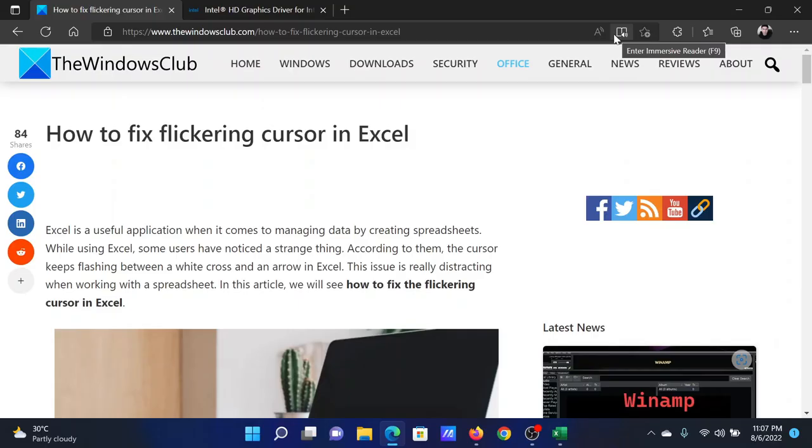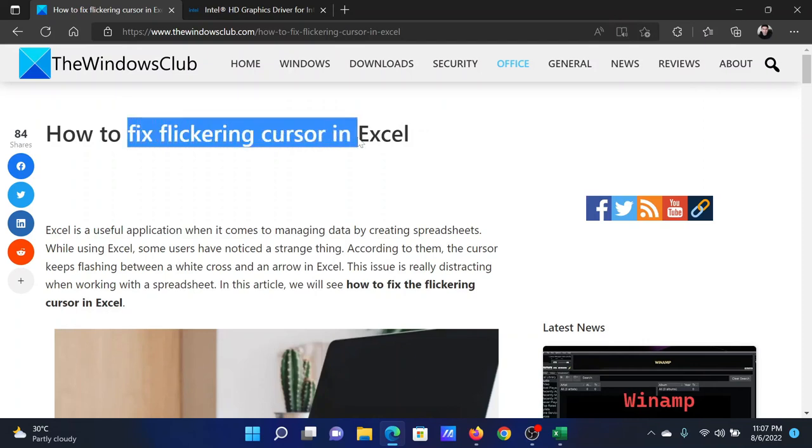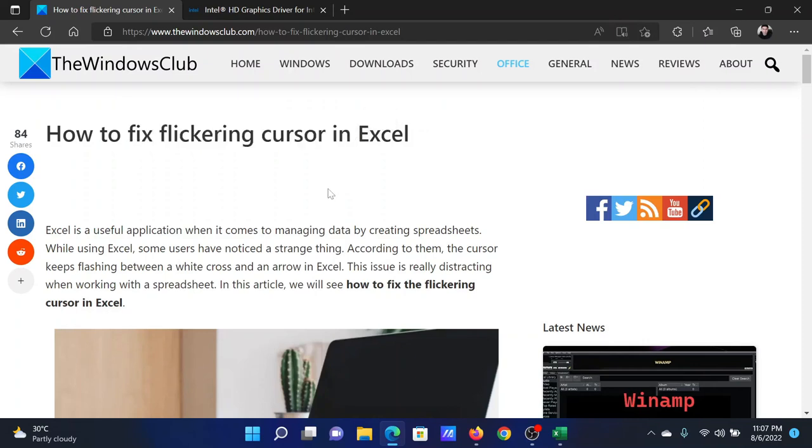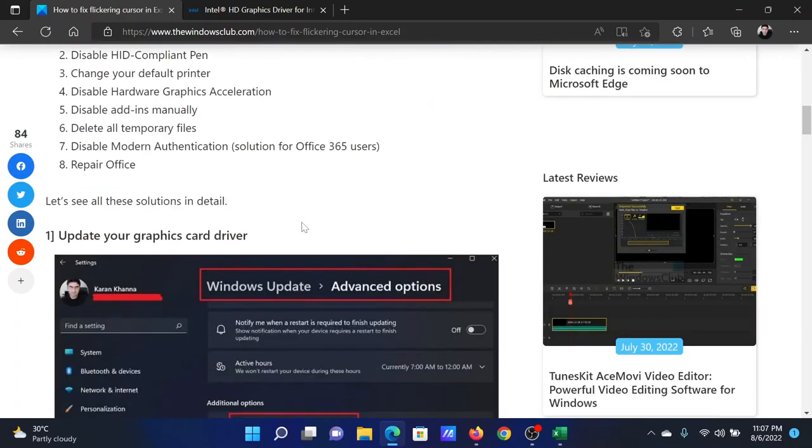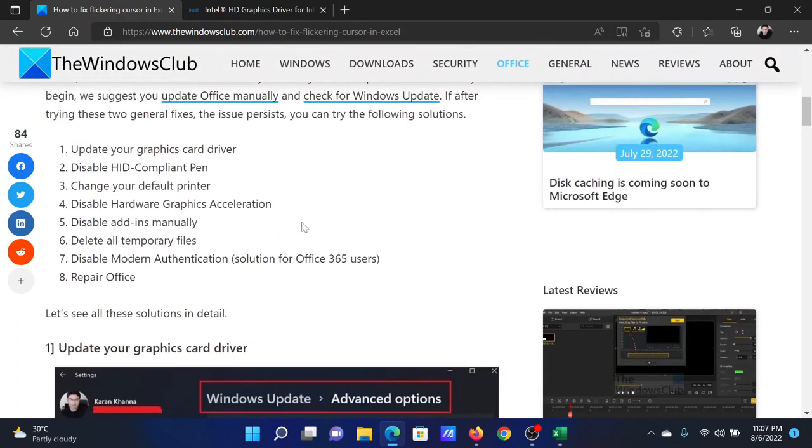Welcome to The Windows Club. If you wish to fix flickering cursor in Microsoft Excel, then either read this article on the website or simply watch this video. I will guide you to the resolutions.